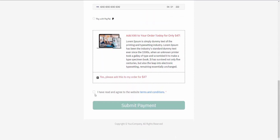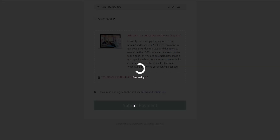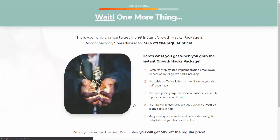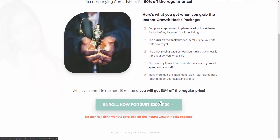Let's go ahead and proceed with the payment. The order went through successfully. But as you can see, this time because they did purchase the order bump, we're not going to present them with the 50% offer. We're sending them to a different page — a different upsell they can purchase for $100, or they can skip it. Let's say they want to skip it.